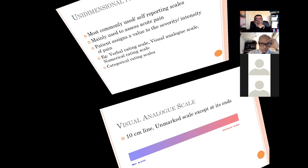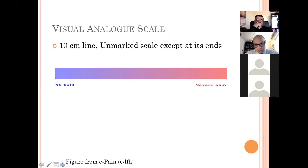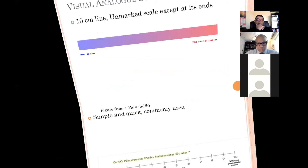The Visual Analog Scale is approximately a 10-centimeter unmarked line, with one end representing no pain and the other end representing severe pain. It is helpful in situations where there is a language difficulty — the patient simply places a mark on the scale to express their pain.